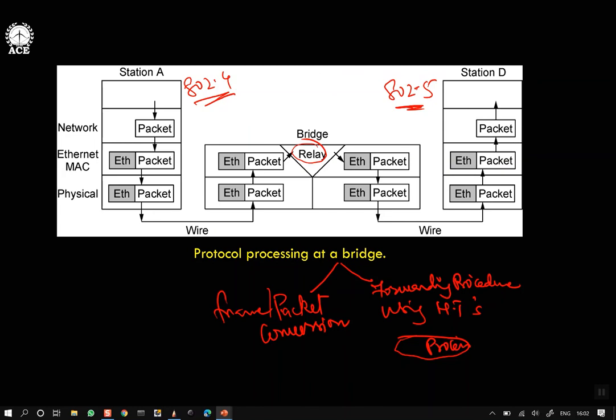This is all about backward learning bridges. Next, we have to see spanning tree based bridges — what spanning tree is and why it is needed.